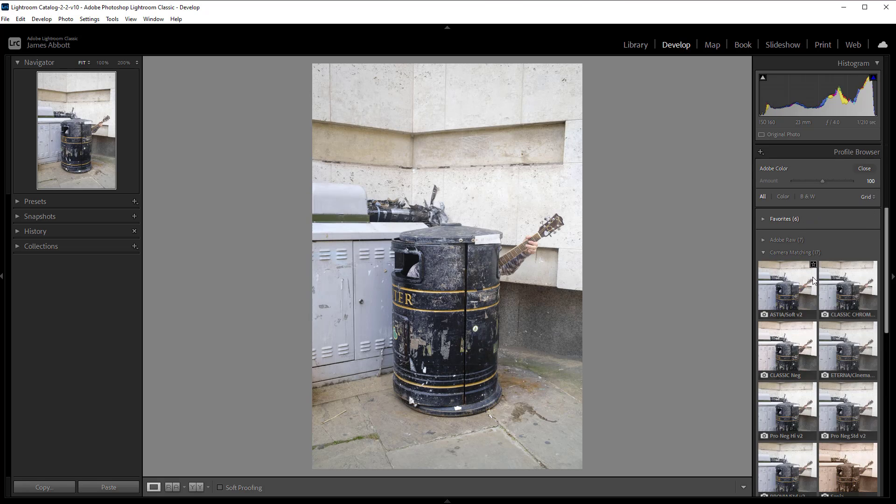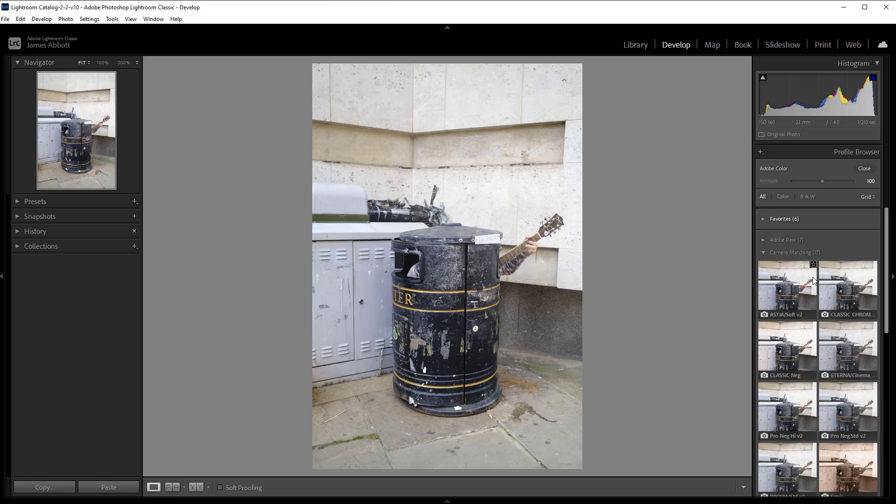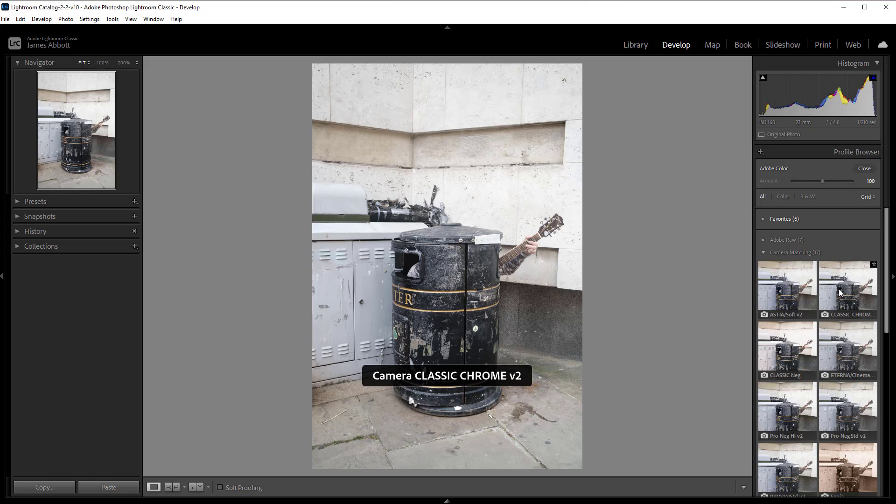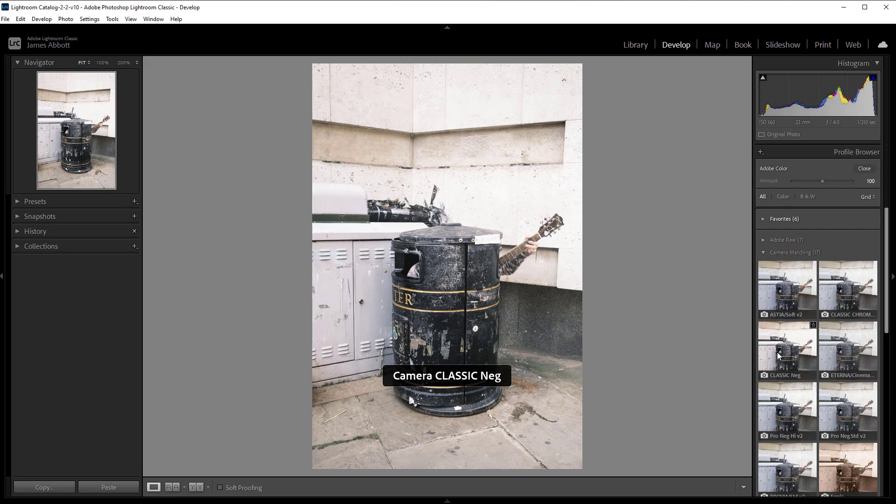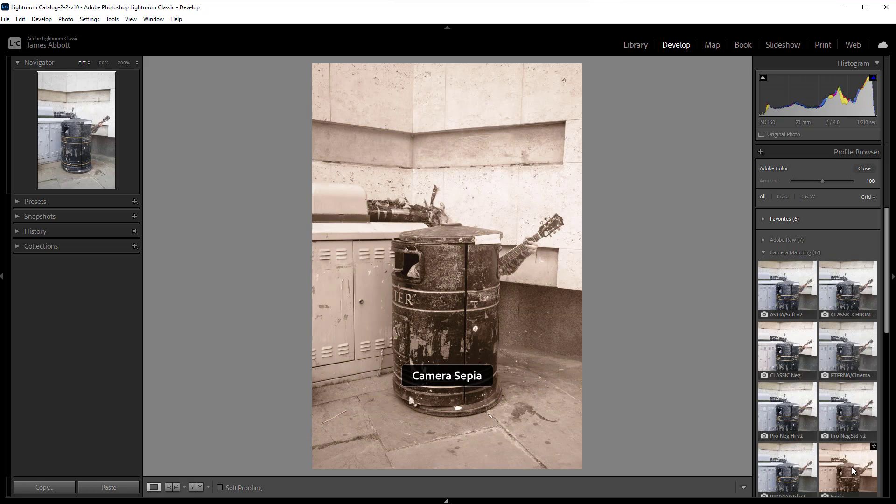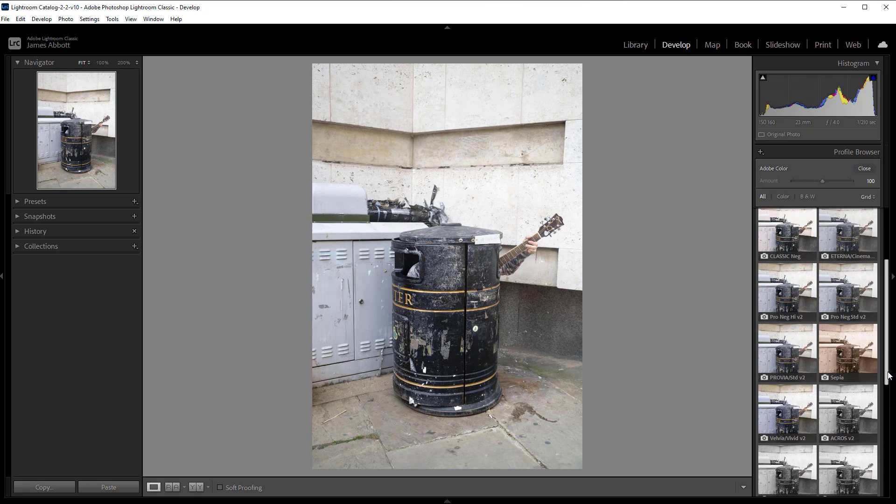This will only work with Fujifilm RAW files. It's not going to work with files from any other camera. What you can simply do is hover your mouse over these thumbnails and you can see how these different film simulation modes affect your image. It's really that simple.